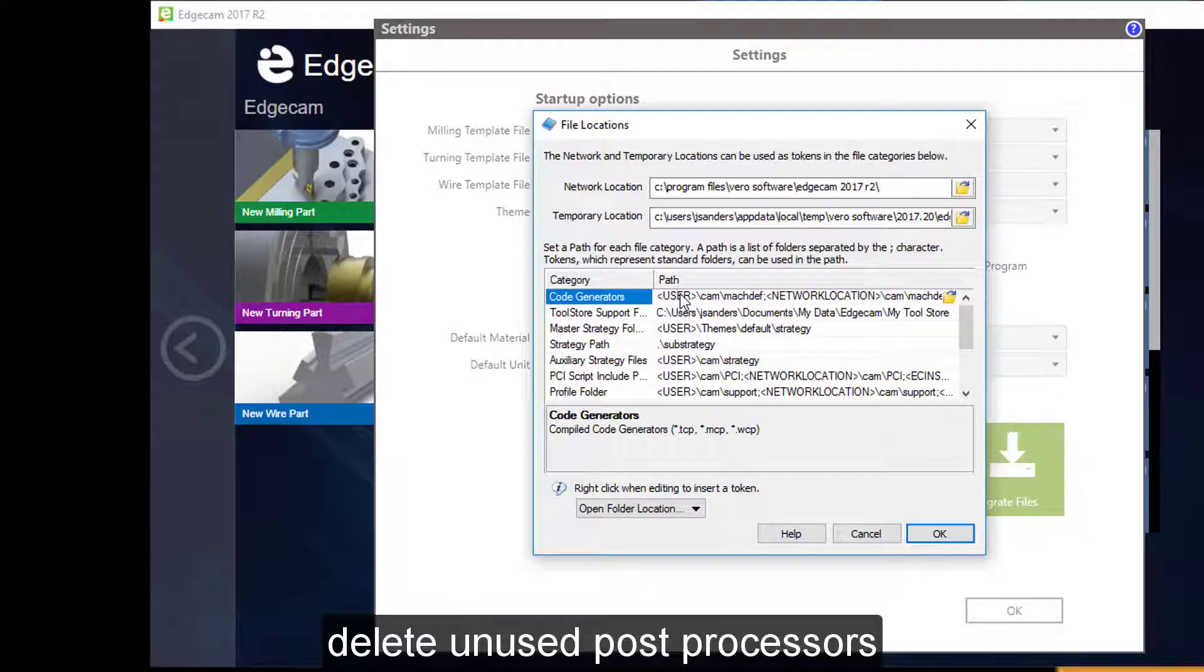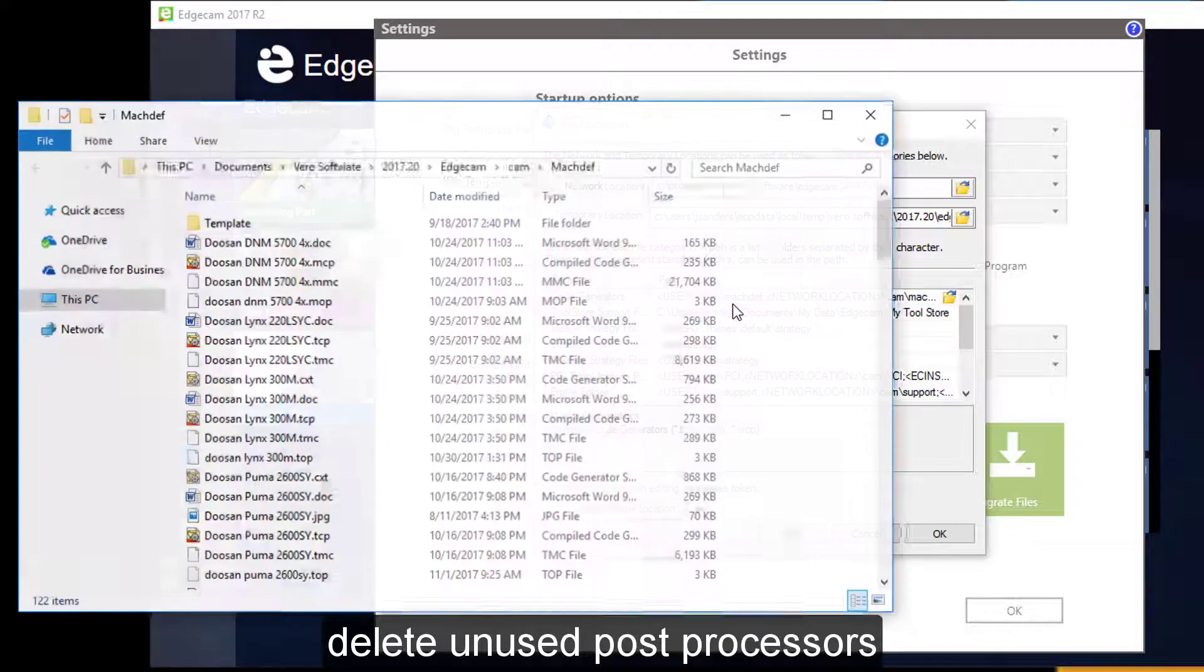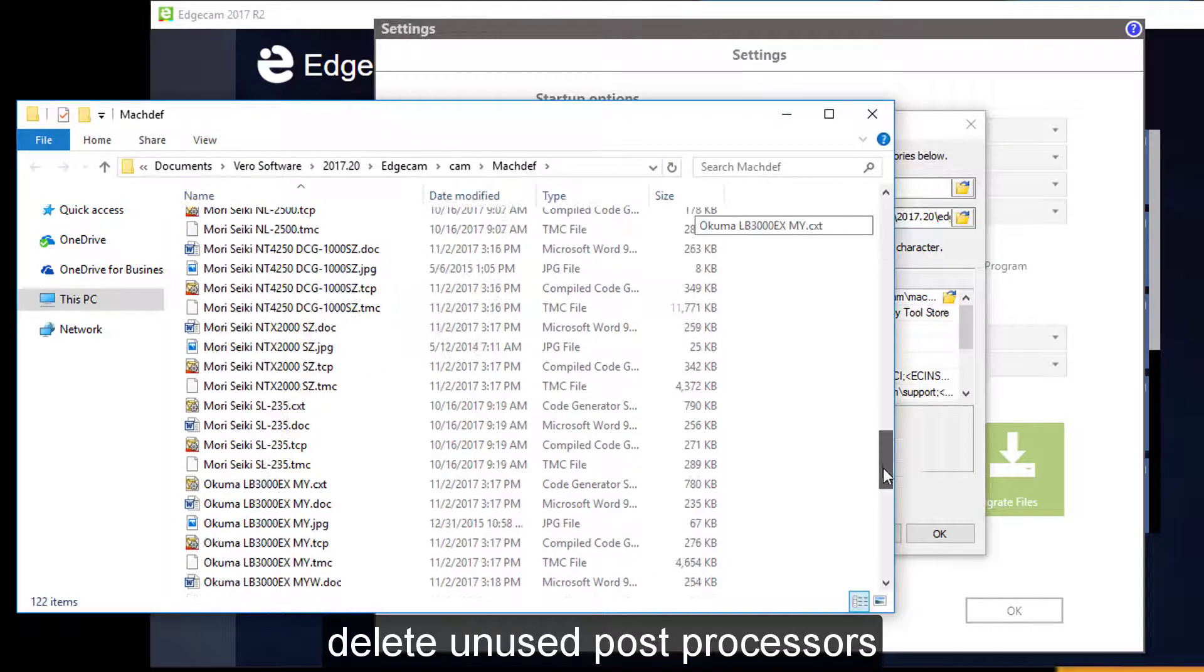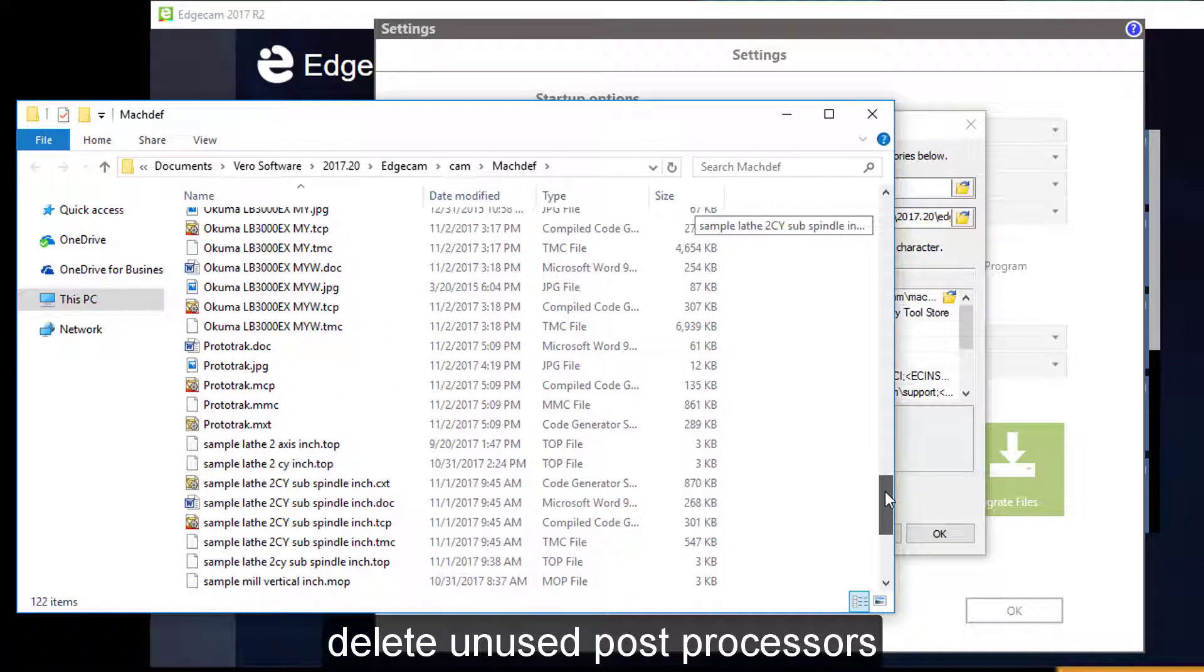We're going to take the user cam Mac def location and right click and open that folder. This is where I'm going to find the prototrack post processor that I want to remove.